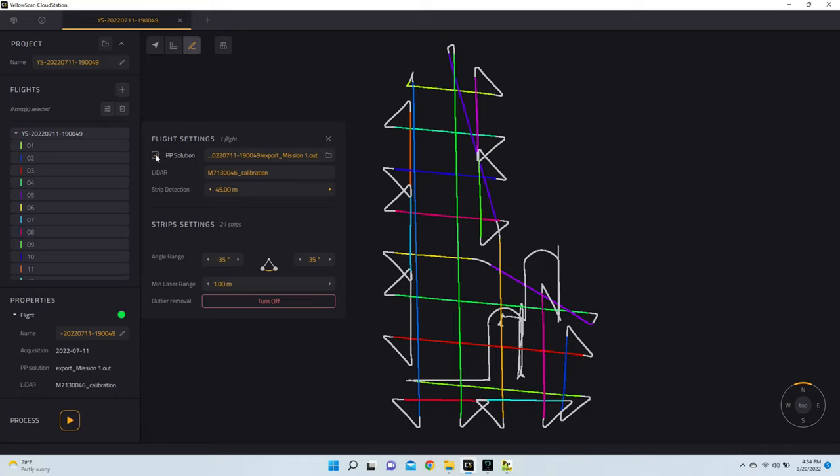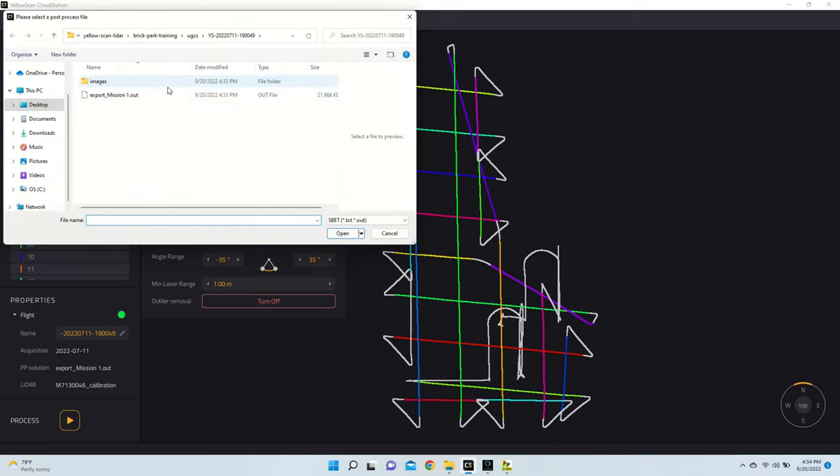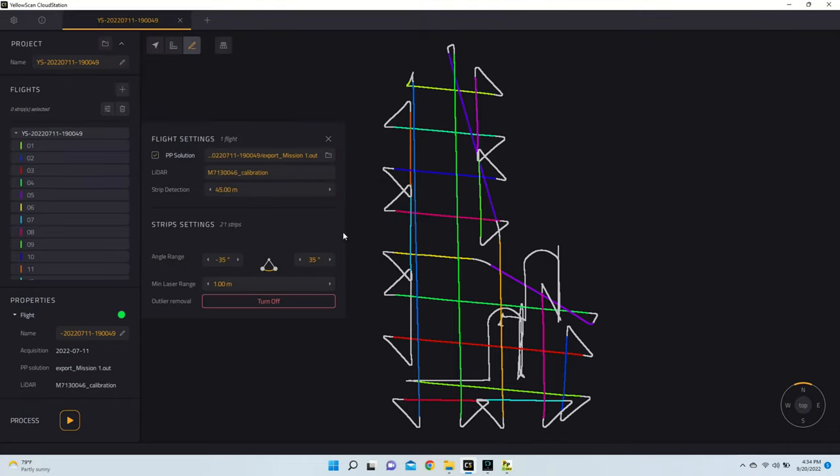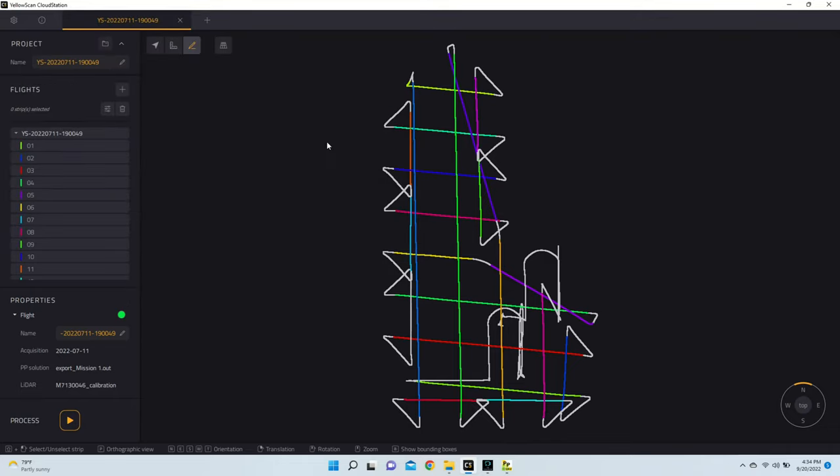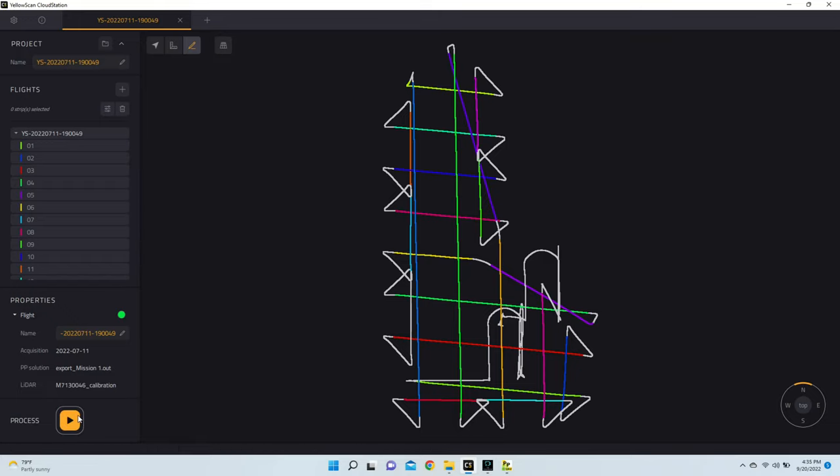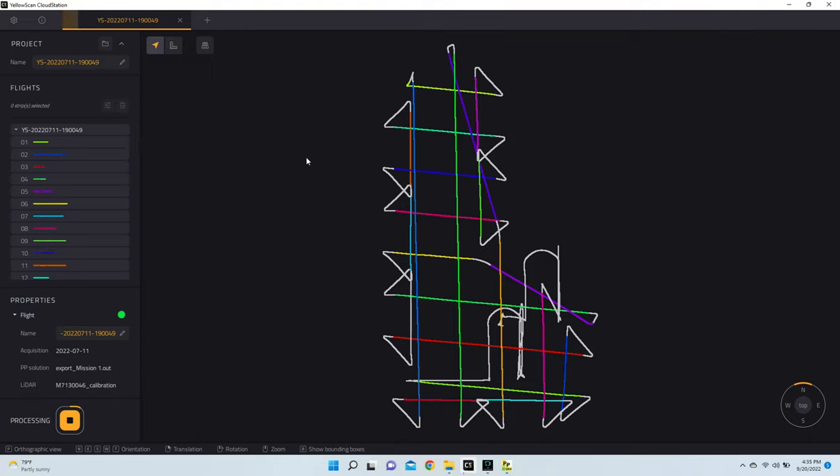Now what's important here is you'll see that I have PP solution checked. That's our post-process solution. And here, if you do not have that export file automatically detected, you can just click this icon, manually select it yourself, and hit Open. Now with everything looking good, I am then going to hit Process. So once this is done processing, we'll then move on to Strip Detection. And after that, we'll go on to Terrain Classification and then Colorization.